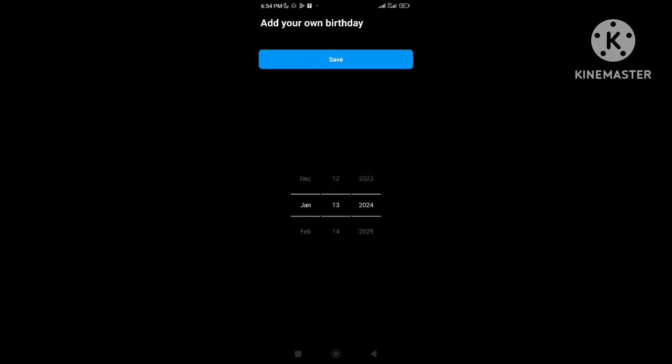First of all, I will tell you why Instagram is asking for your date of birth. Instagram asks for birthday information to help ensure that underage people aren't using Instagram. This information also helps Instagram provide age-appropriate and safer experiences for the youngest members of the Instagram community.